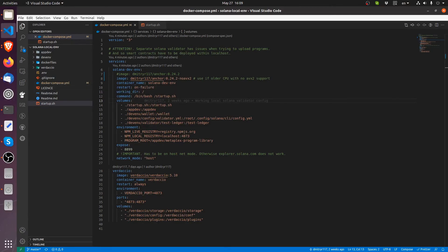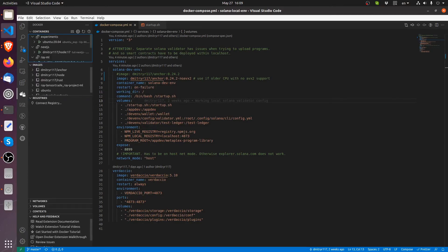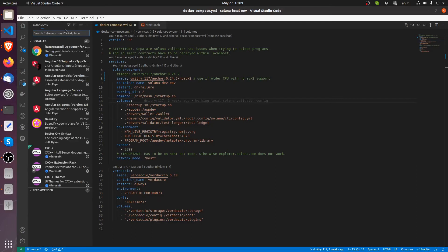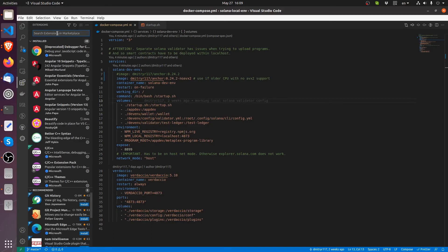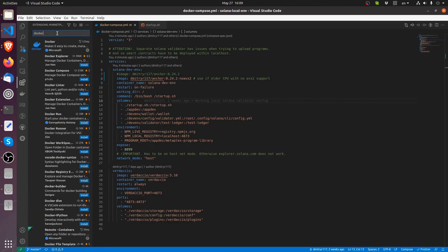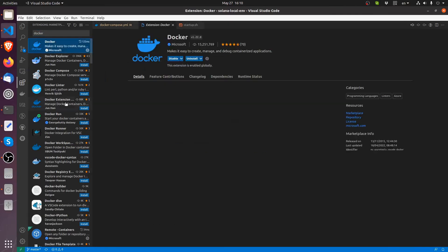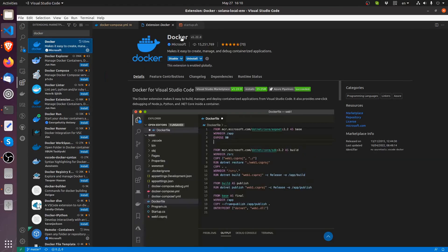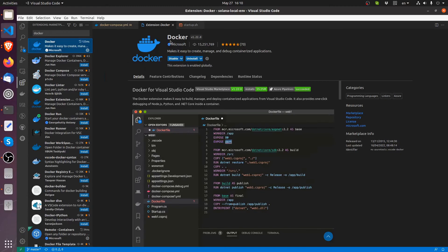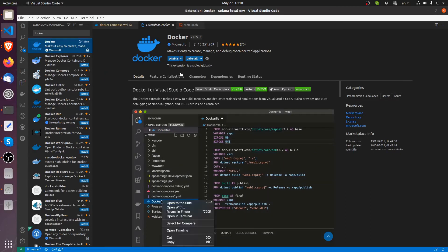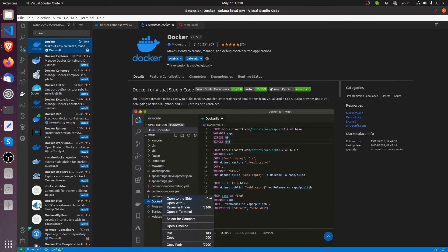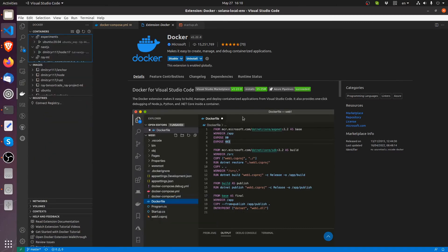So here we have, as you can see, this docker thing, this docker tab. In order to get it, you actually need an extension. This right here, docker extension, you will need to install it. This in return will give you this tab.